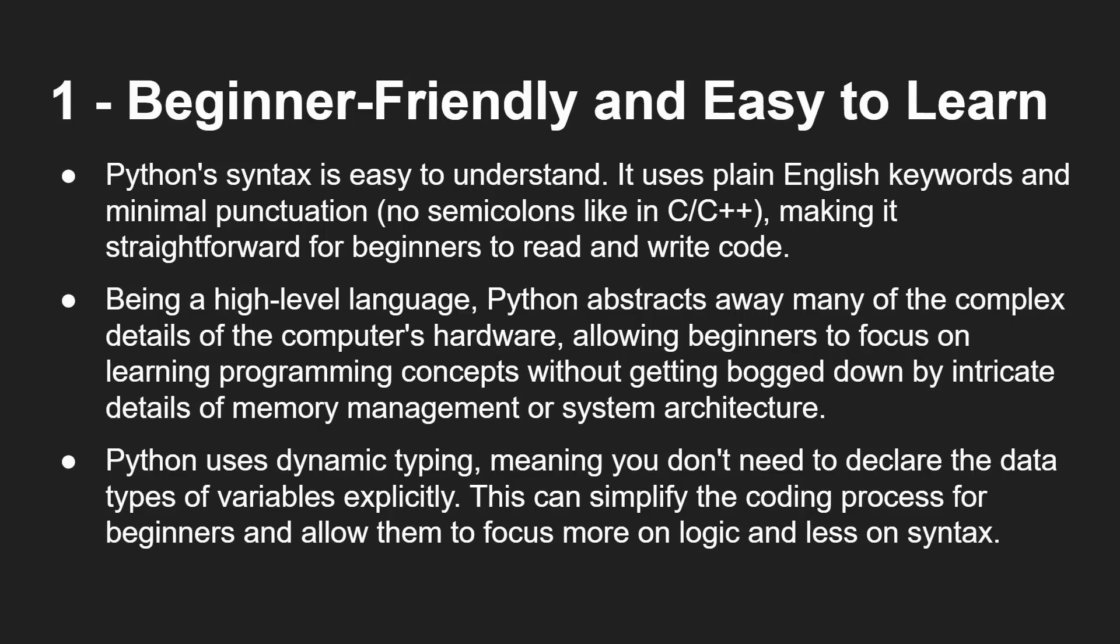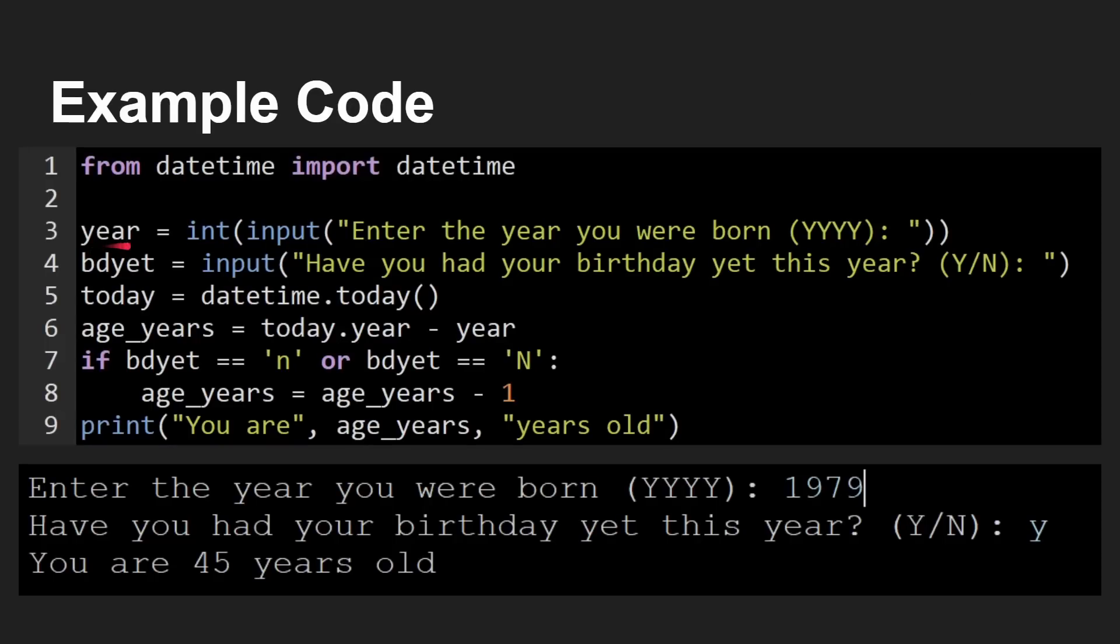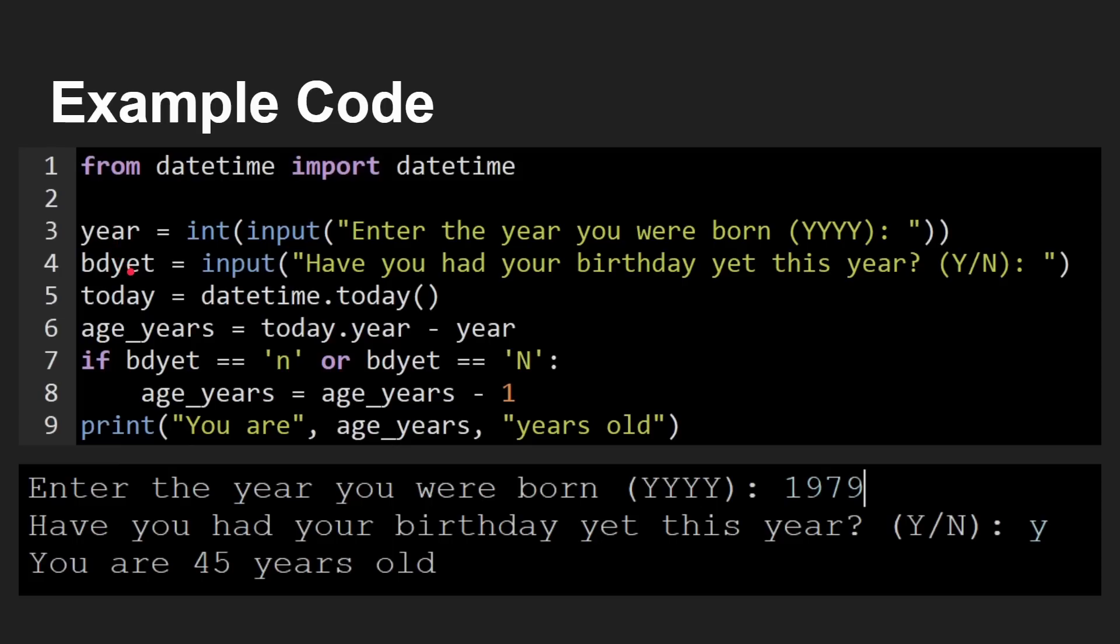And Python uses dynamic typing. That means you don't need to declare the data type of a variable. So if we look here, year is obviously going to be an integer, a number like 1979, whereas have you had a birthday yet is a small n or a big n or a big y or a small y. So it's a letter. And we don't have to say anything here to Python like this is a letter, this is a number. It knows automatically what to do. That's called dynamic typing. You don't have to say an integer, make this a character string or a character. And it handles it very straight away.